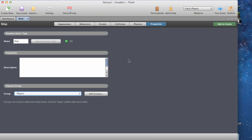Once we've done that, it's time to save our game. Go up to File > Save Game and make sure it's saved. If it's the first time you've saved it, you'll need to choose where to put it - somewhere sensible like the desktop or a documents folder.